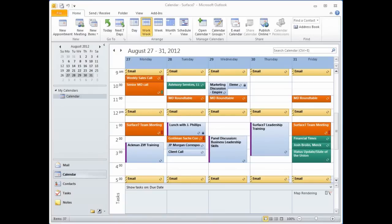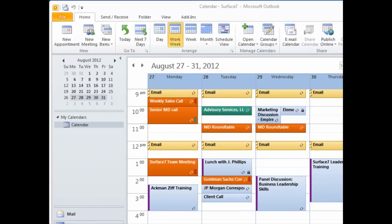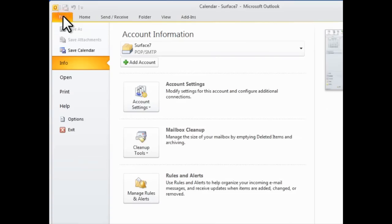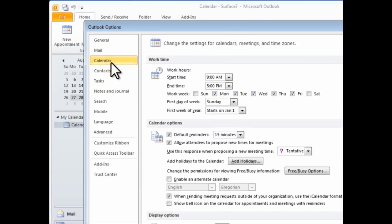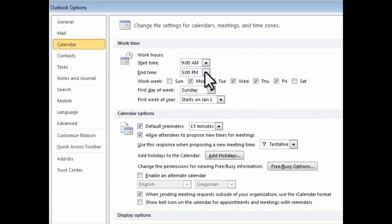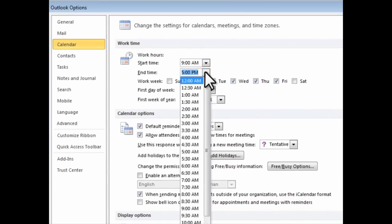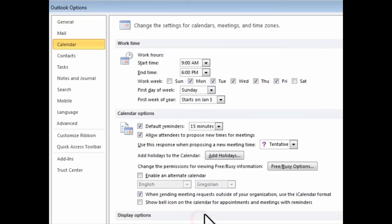Before you start using your calendar, I recommend that you configure Outlook to show exactly what you want. To do that, go to the Backstage in the File tab, and click Options. Then go to Calendar. And let's start with setting your work time. Since I usually have meetings past 5 p.m., I'll change this to 6 p.m. This will also change the time that the Scheduling Assistant will use to suggest appropriate times for my meetings.